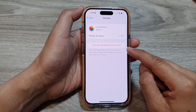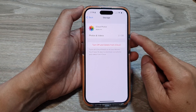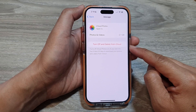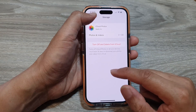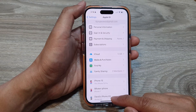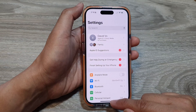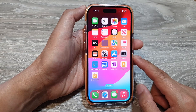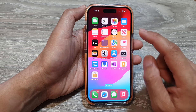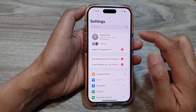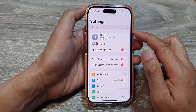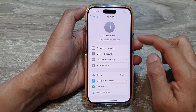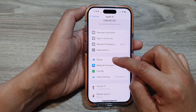How to turn off and delete iCloud photos on the iPhone 15 series. First, let's go back to the home screen by swiping up at the bottom of the screen. From the home screen, tap on Settings. Now in the Settings page, tap on your account name. Then go down and tap on iCloud.